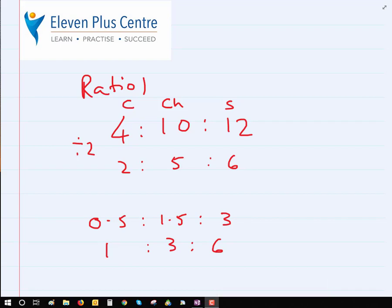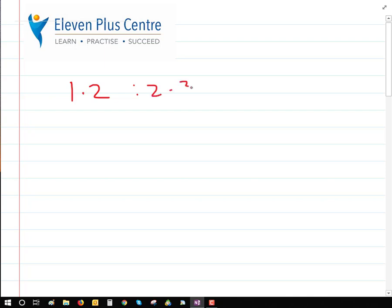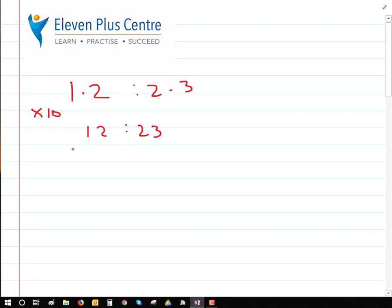Before we move on to ratio 2, let's make sure we understand ratio 1 problems. Here's another example: 1.2 to 2.3. If you double this, it's still going to have a decimal. To get rid of the decimal point, we just multiply by 10. If we multiply both numbers by 10, we get 12 and 23. Are these whole numbers? Yes. Written with a colon? Yes. In their simplest form? Yes, because 23 is a prime number.